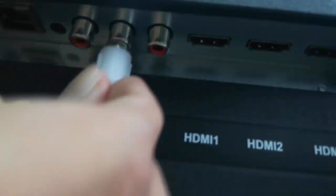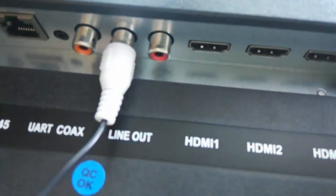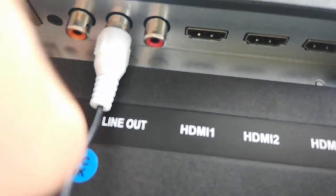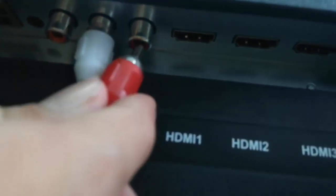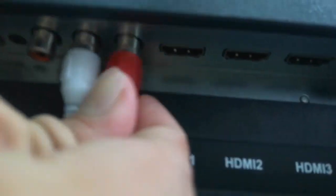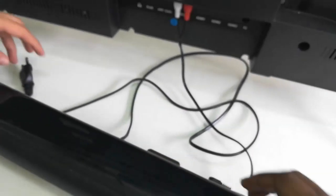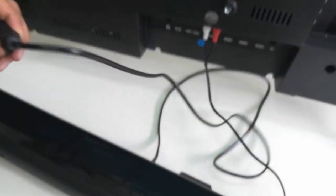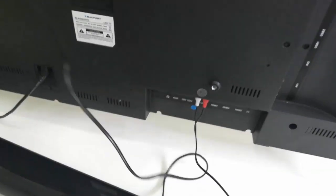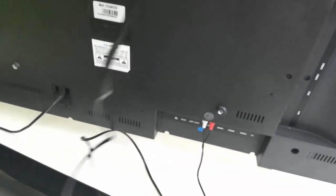Connect white into white, red into red. That's it, simple. After this, turn on your speaker.